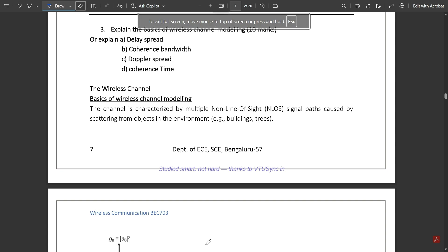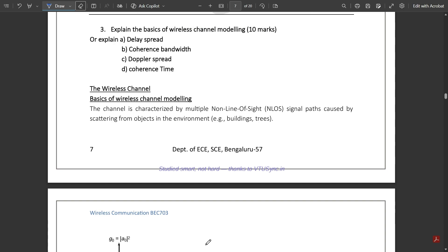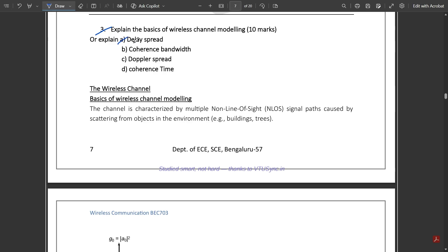Hello everyone, welcome to this new video. Today we are discussing a question from the passing package: explain the basics of wireless channel modeling, or explain the concepts of delay spread, coherence bandwidth, Doppler spread, and coherence time. I've already provided notes in the video's description where you'll get all five modules and answers of passing packages. In this video I'll discuss all the answers in brief.